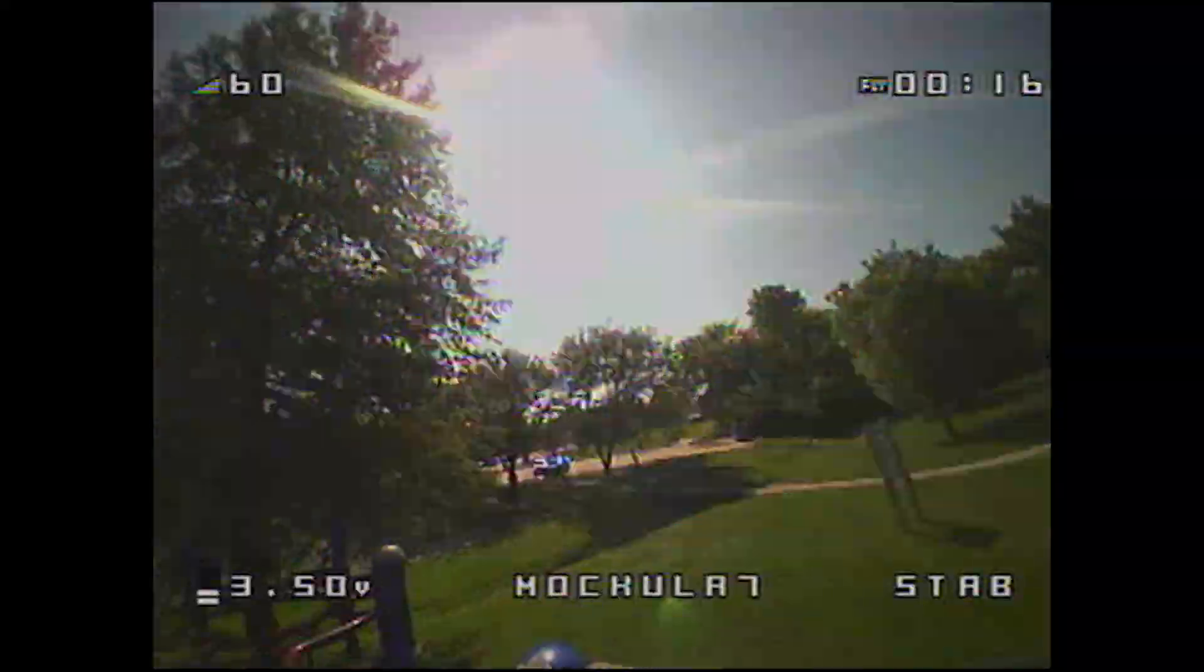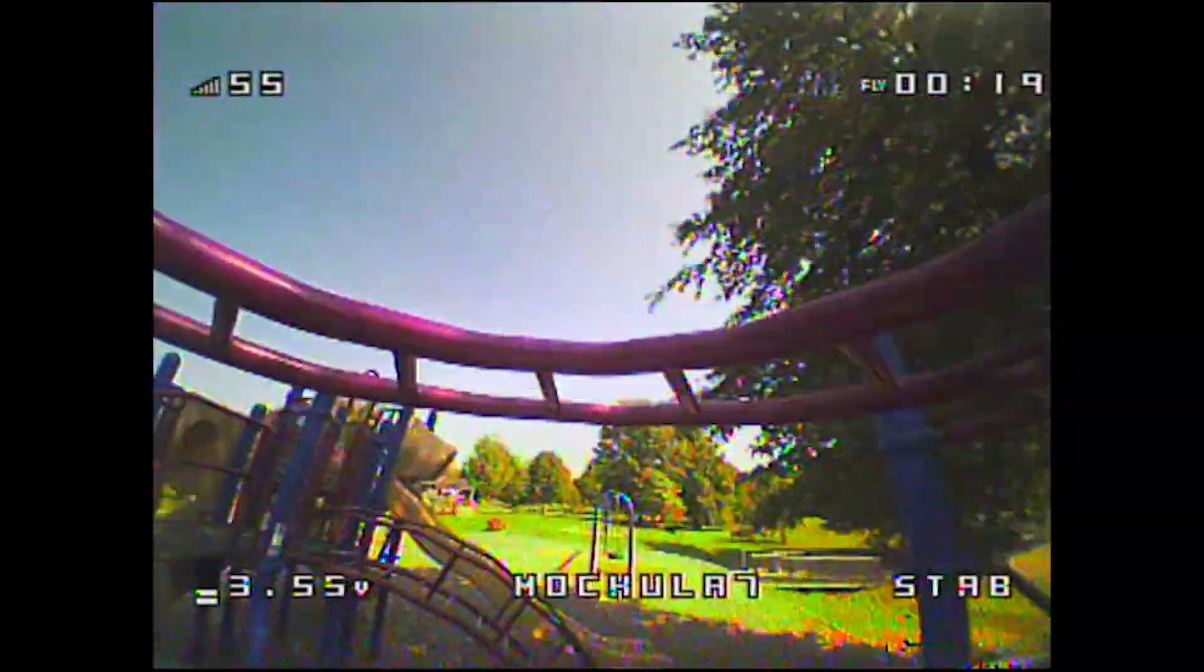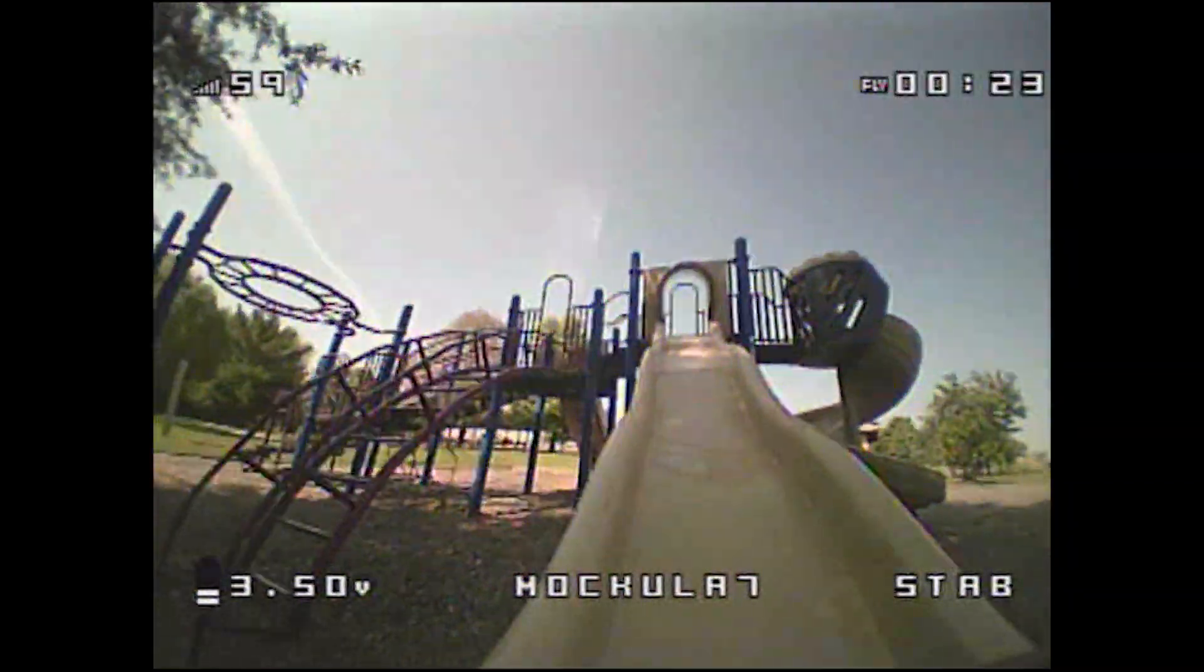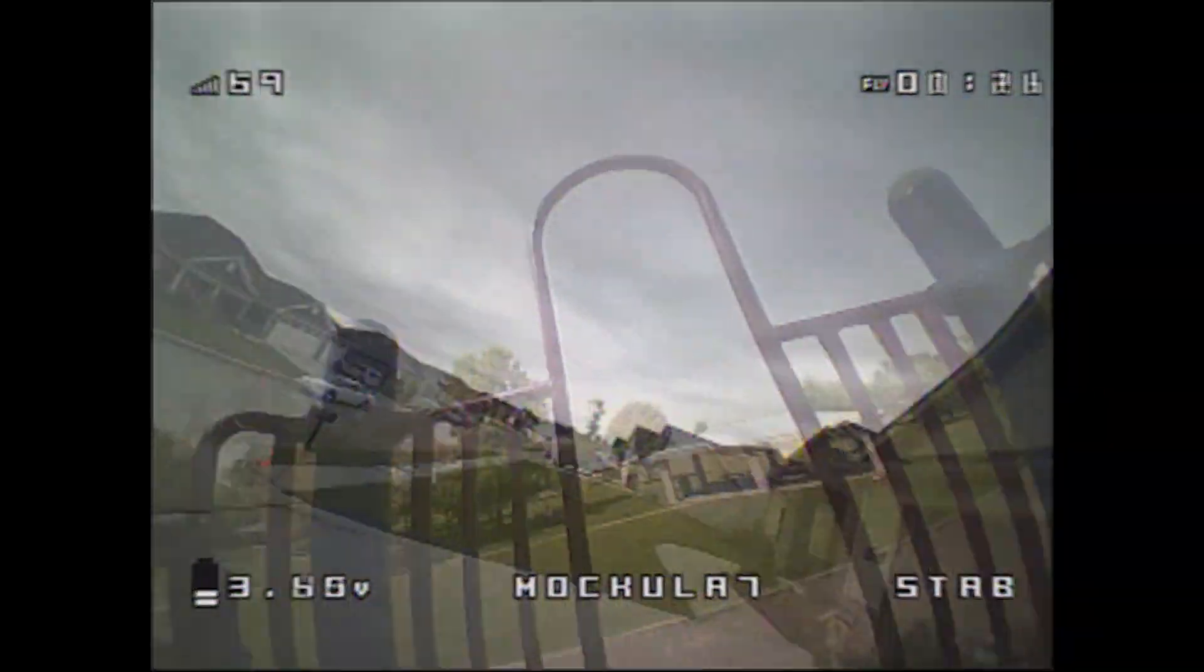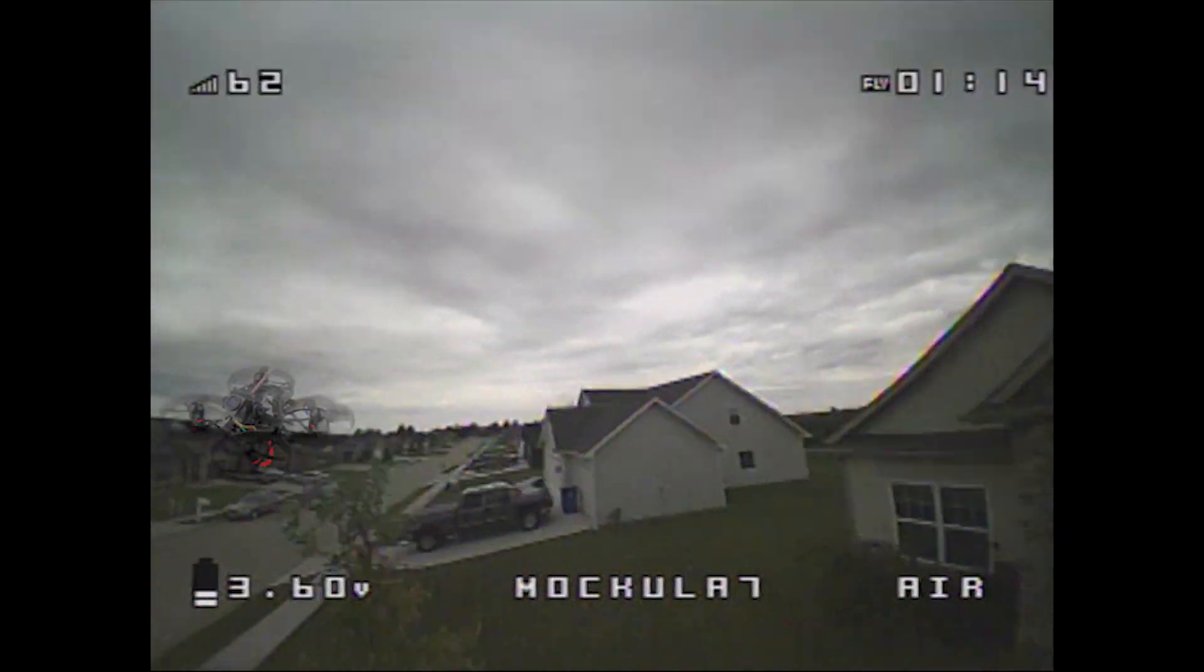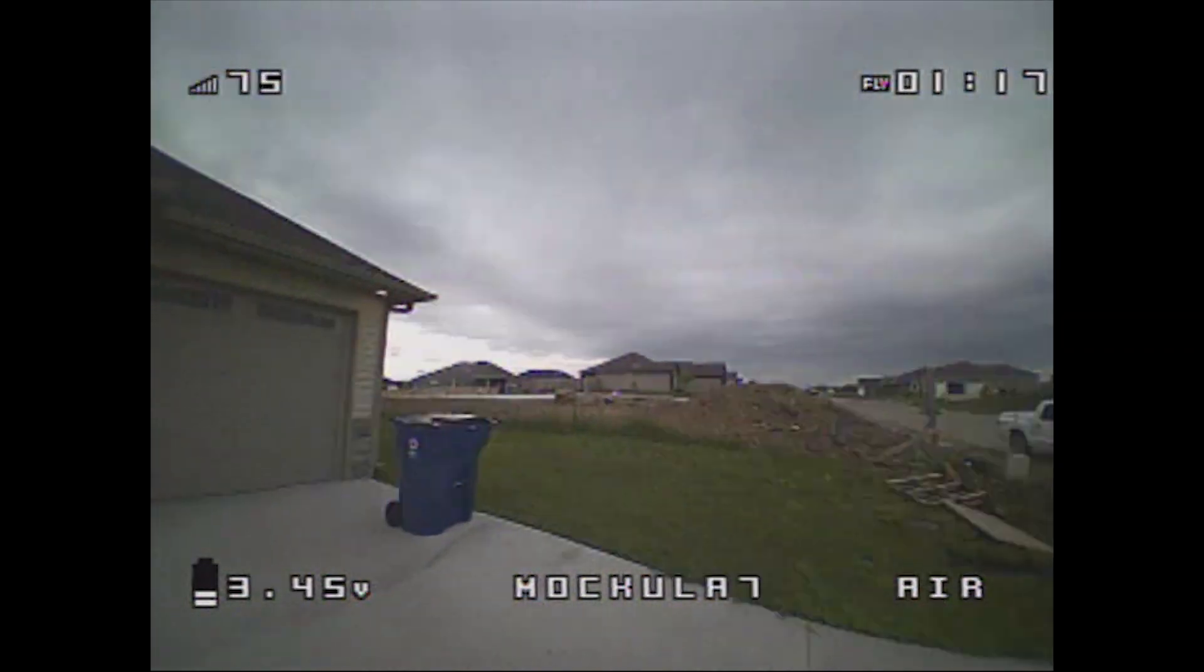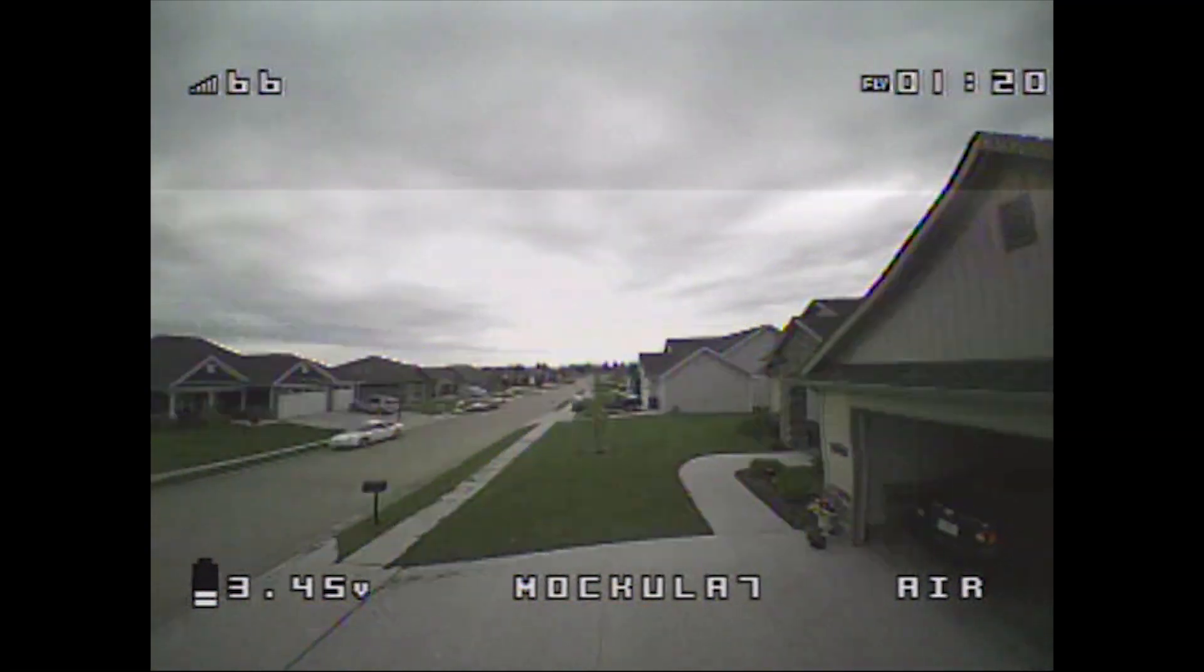But is this Mobula 7 any less fun than it was one year ago when all of the hype beasts on YouTube were crazy about it? No, of course not. Whether I'm flying through gates with LEDs in my garage, through my house, my front yard, or local parks, I always have a great time with this.